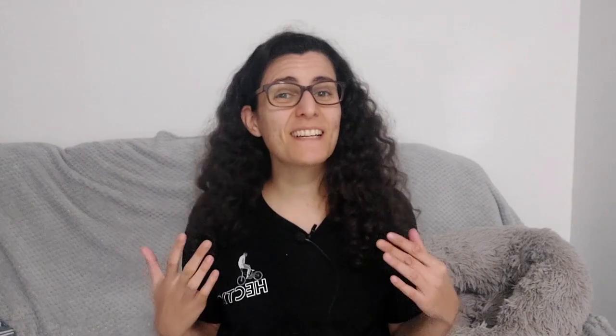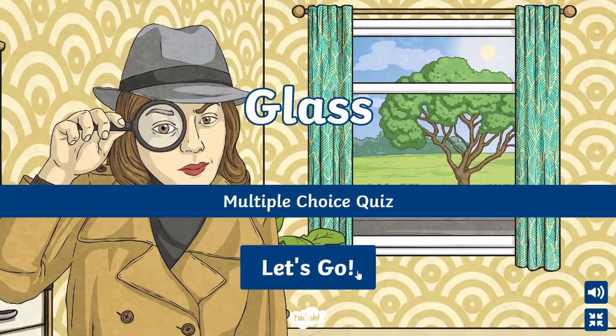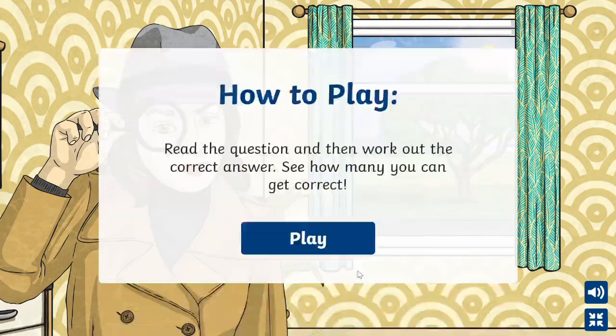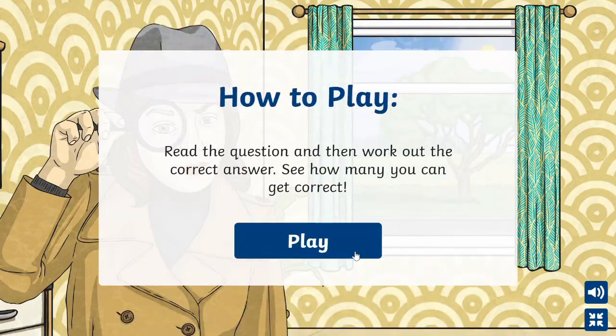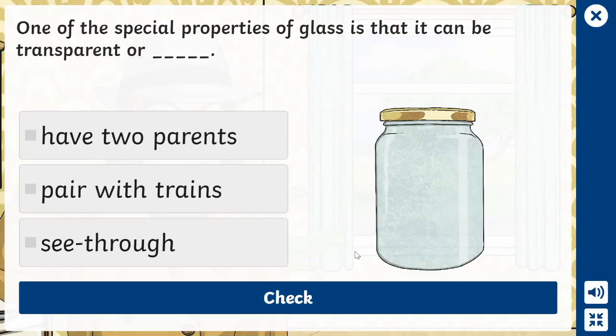If your students or child would like to test how much they already know about glass, there is an interactive multiple choice quiz. It may even spark some questions that could lead to glass-related learning.